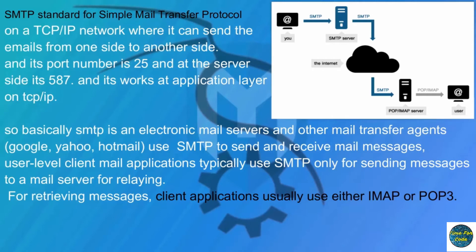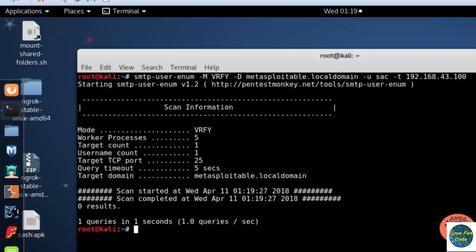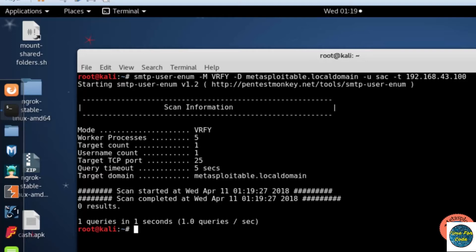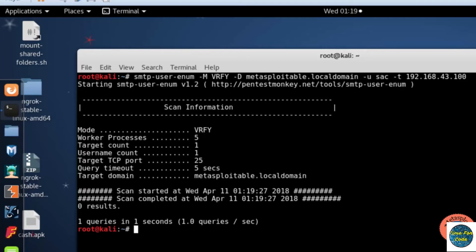That's a simple and short explanation of SMTP. If you want to check if any user is existing on an SMTP server, you need to use this command: smtp-user-enum -m, that is mode, vrfy for verification, -d for domain metasploit.local domain, it's a server protocol, -u, that is username list, -t target and the IP address.